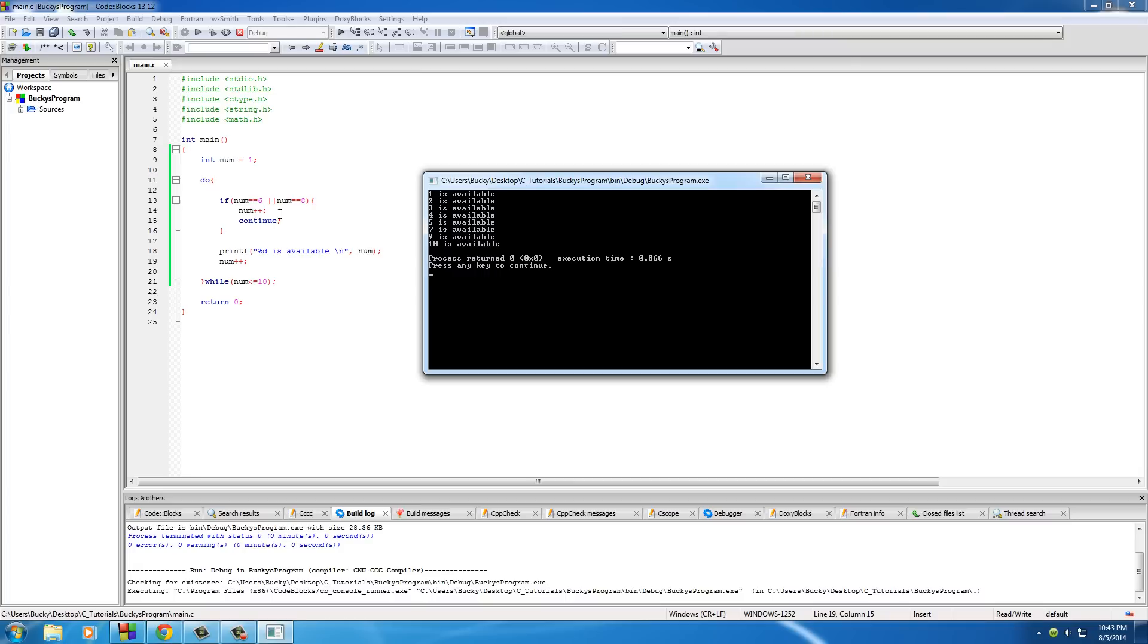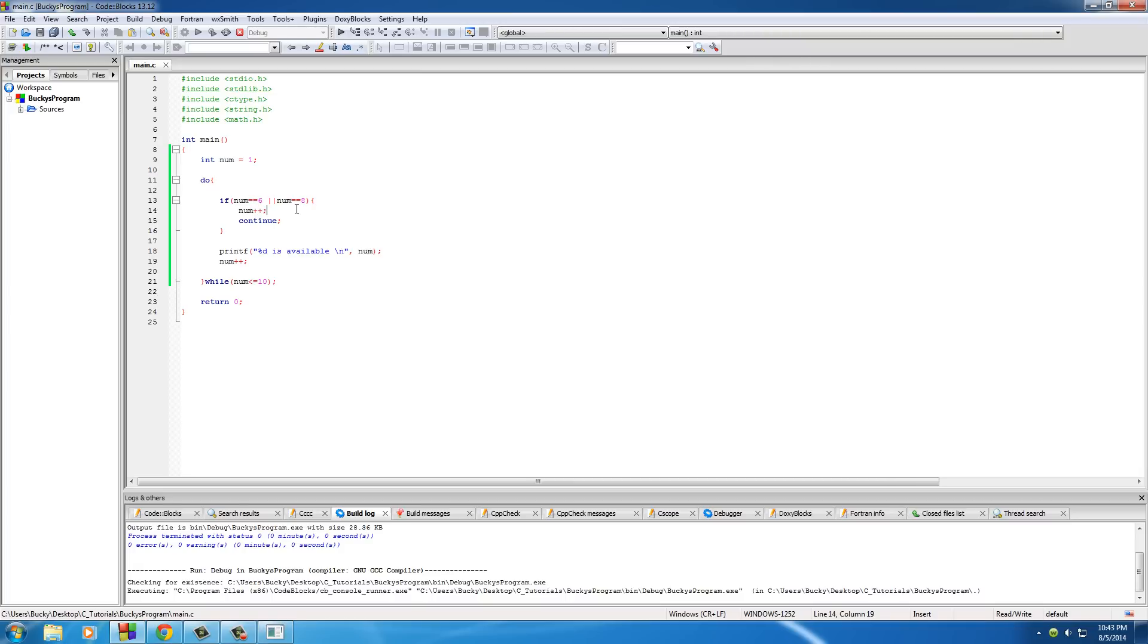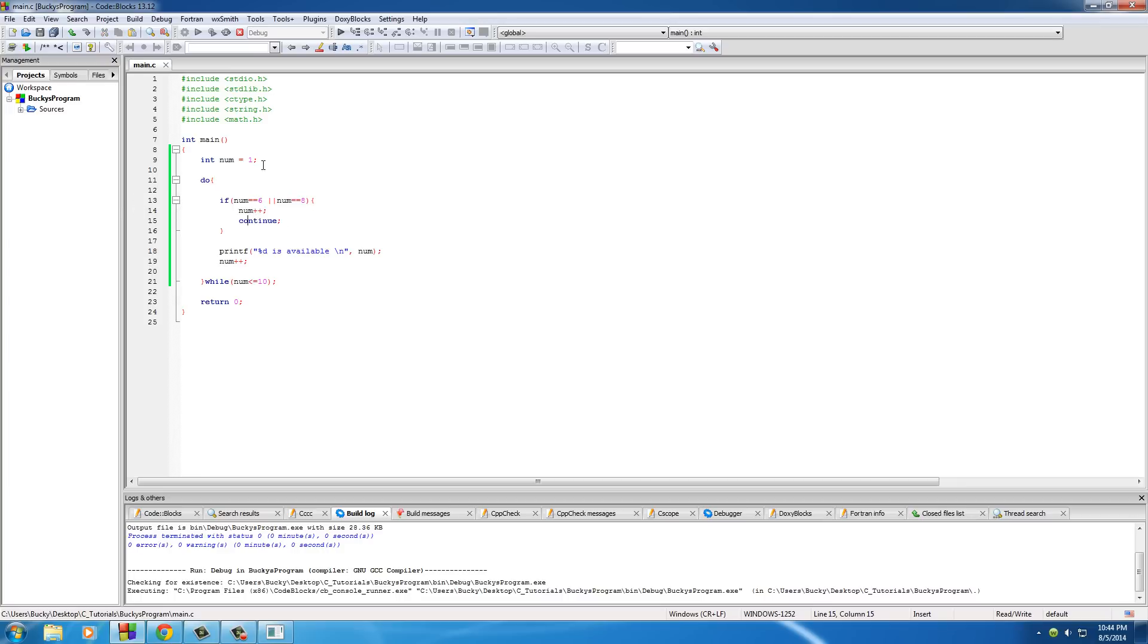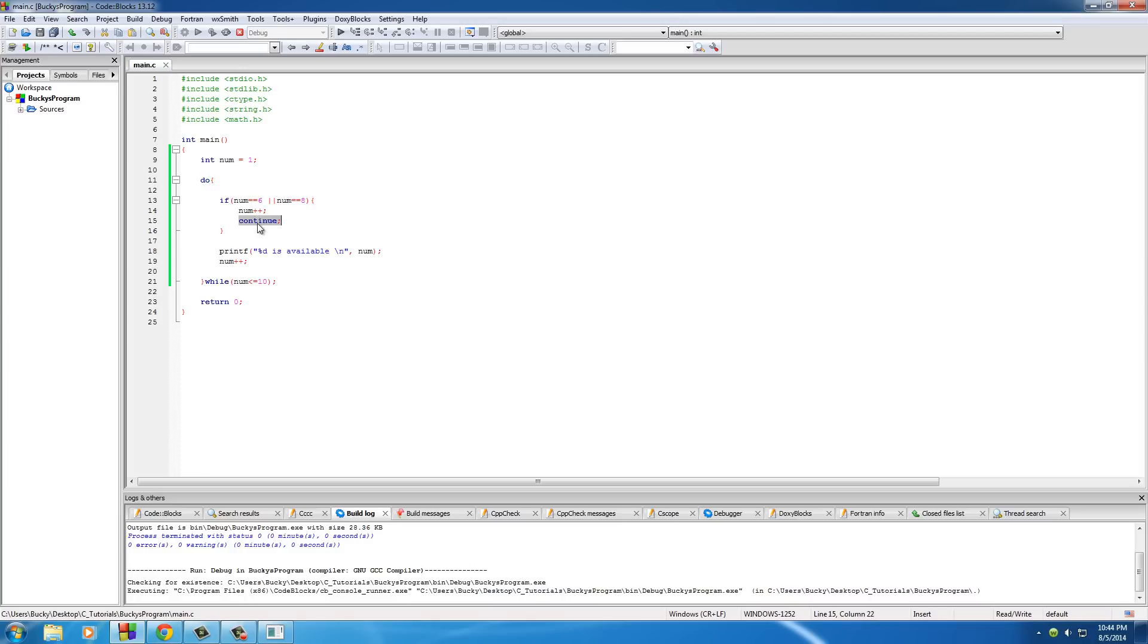So why did it skip over those things? Well, that's the beauty of the continue keyword. Basically what this program is saying is loop through the numbers one through ten - that's what it does by default without any of this code. However, we added this code to say check for the number six or eight. If you come across that number, then add one to it, and that's just so the loop can finish and it doesn't get stuck on the same number.